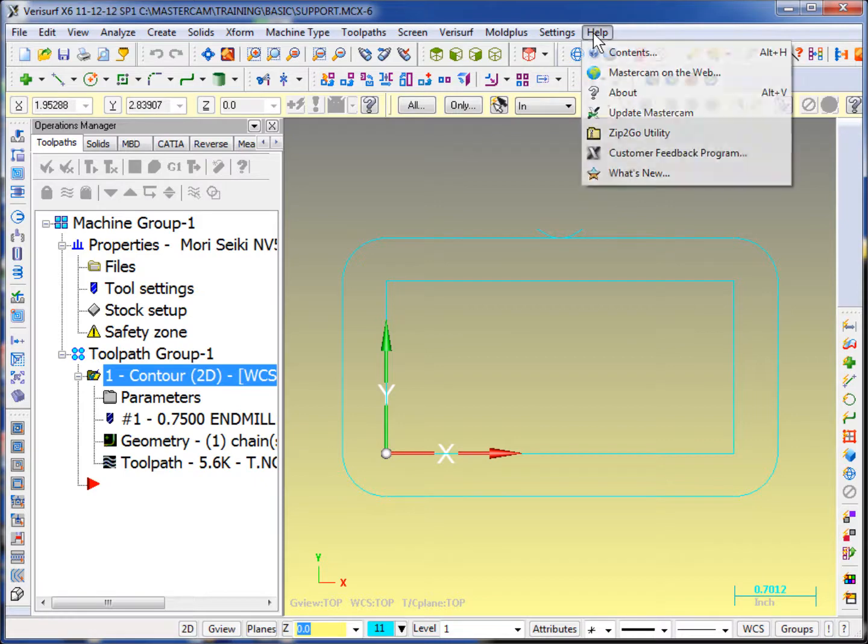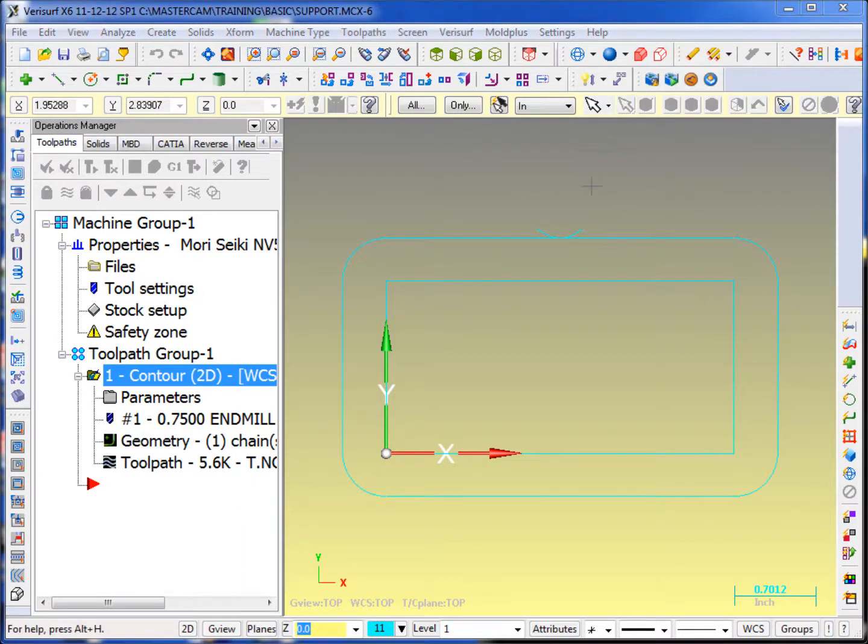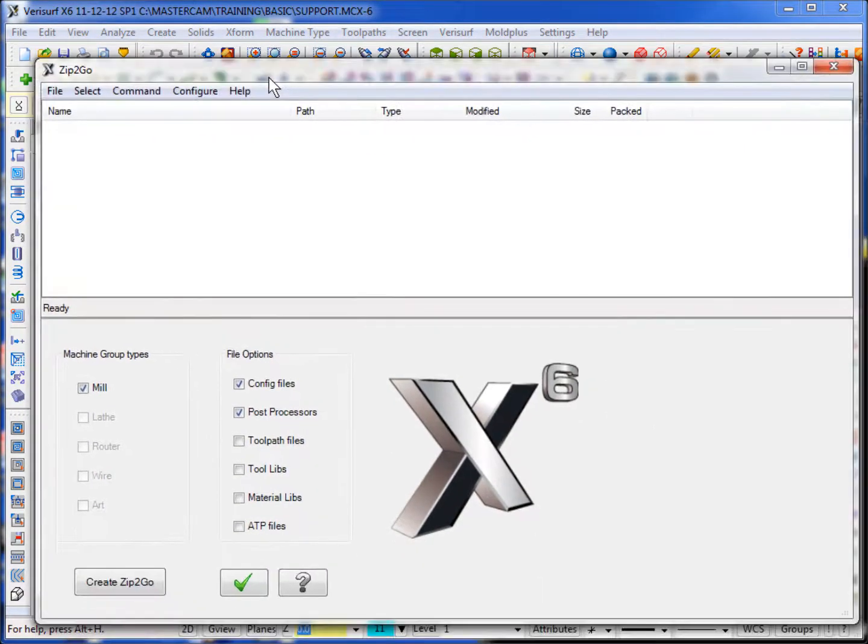Under the help screen up here on top, help, ZIP2GO utility, I can access the ZIP2GO utility.